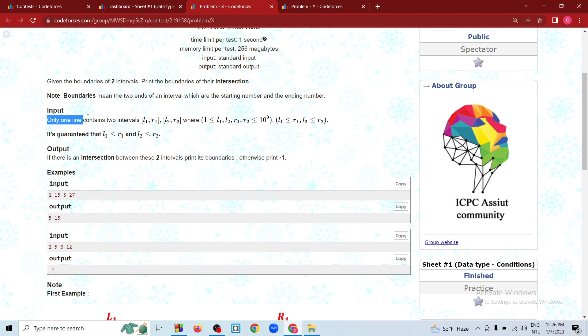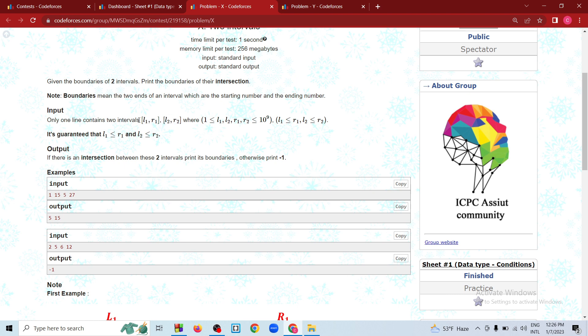Input: only one line contains 2 intervals — L1, R1 inclusive and L2, R2 inclusive. These are the 2 boundaries of each interval.